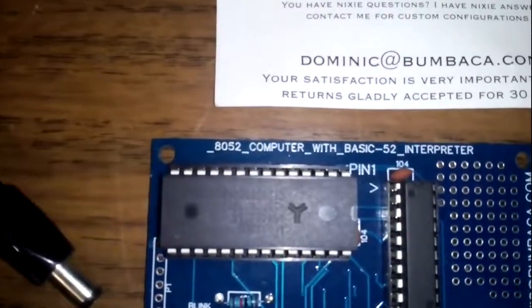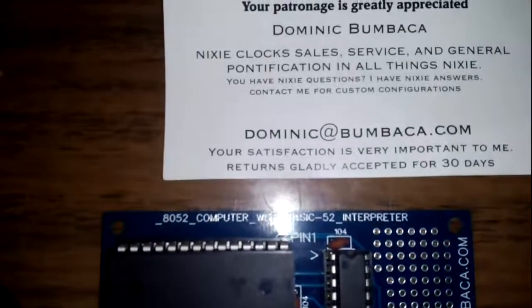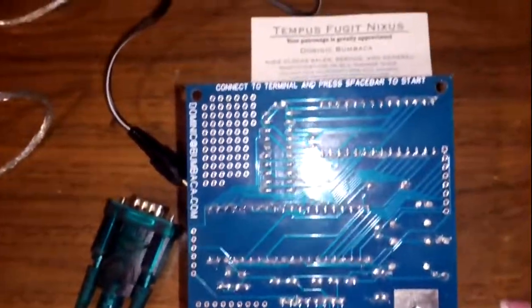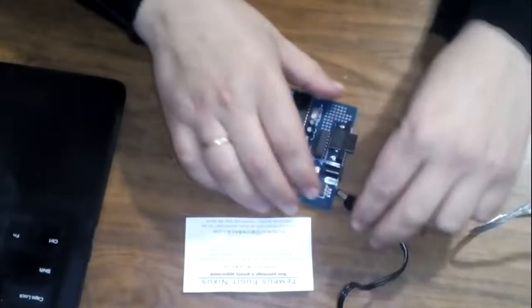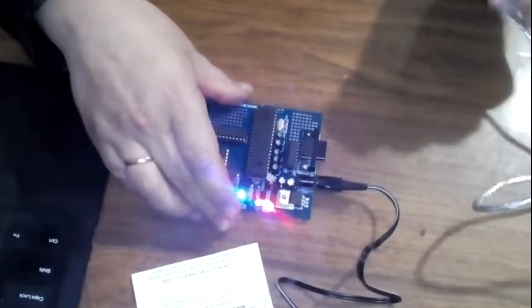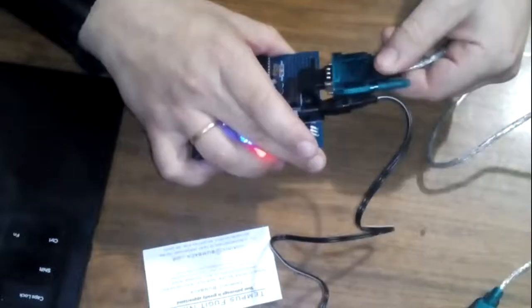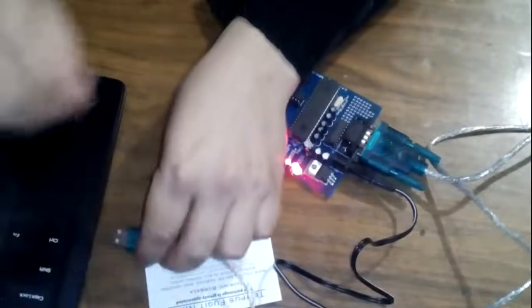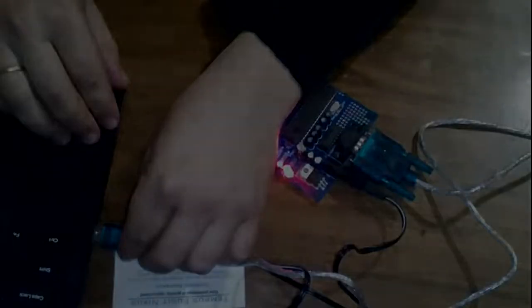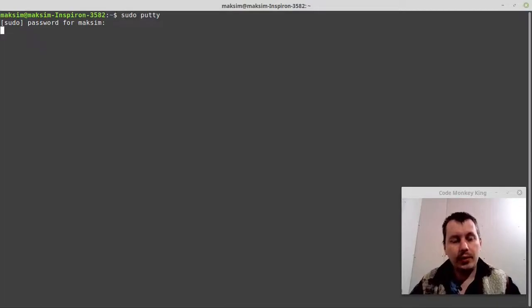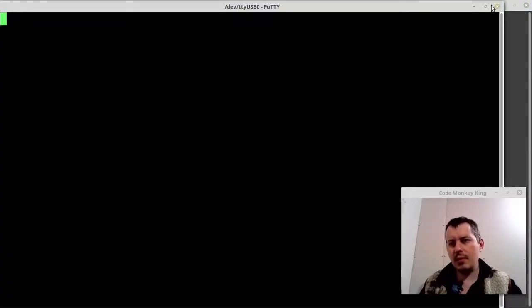Hey, what's going on guys. In this video we're going to be testing an 8051 computer with a BASIC 52 interpreter, designed and assembled by my friend Dominic Bambaca, which was sent to us. Just have a look — what a beauty, what a nice PCB. So now let's try to turn it on and it works. It does use a 9-volt power supply, and to make it work we need to connect an RS-232 cable — on one side plug it into the computer itself, and on the other plug it into the laptop. We're going to be using PuTTY to talk to this computer.